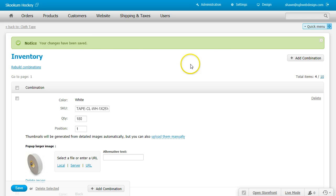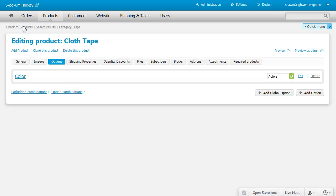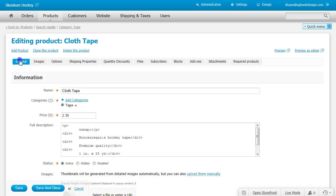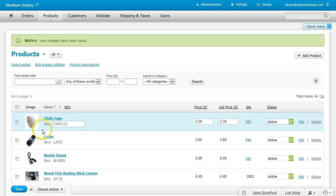Go back to Cloth Tape at the upper left-hand corner. Make sure you click save and close.